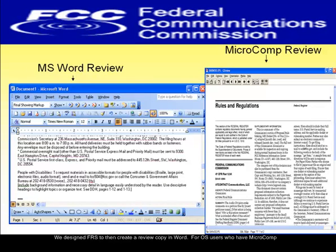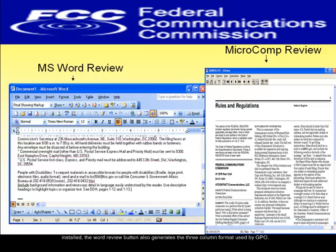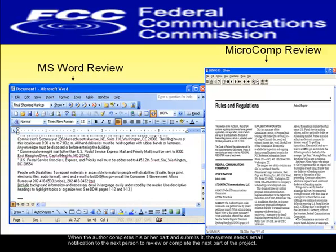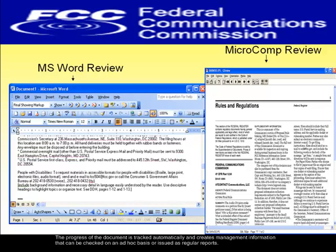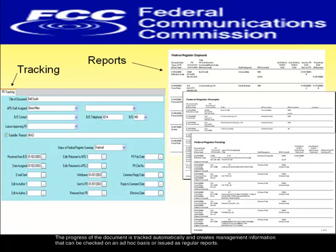For OS users who have MicroComp installed, the Word Review button also generates the three-column format used by GPO. When the author completes his or her part and submits it, the system sends email notification to the next person to review or complete the next part of the project. The progress of the document is tracked automatically and creates management information that can be checked on an ad hoc basis or issued as regular reports.